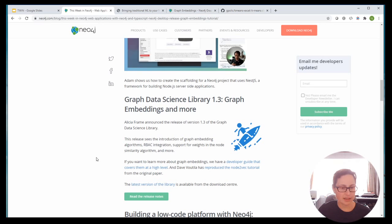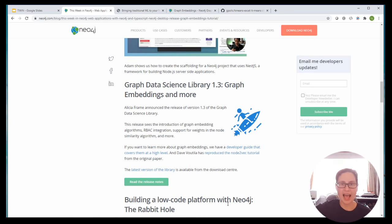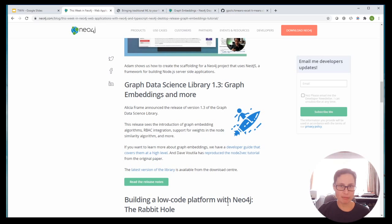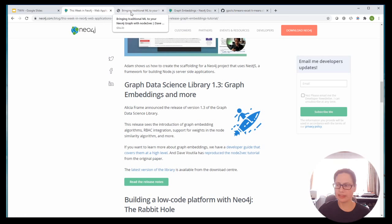I thought, let's pick an article and go through it. What's really cool is last week, Graph Data Science Library 1.3 came out. One of the major new things available in 1.3 is you can now do graph embeddings. I'll give you a quick high-level overview of what graph embeddings are. My colleague David Volatila has put together an article on working with one of those graph embeddings — a Node2Vec tutorial — and I thought let's go through that.